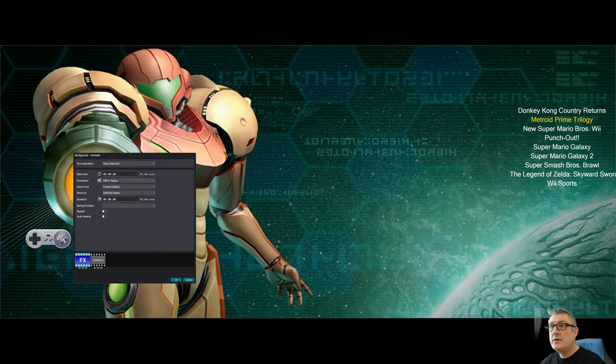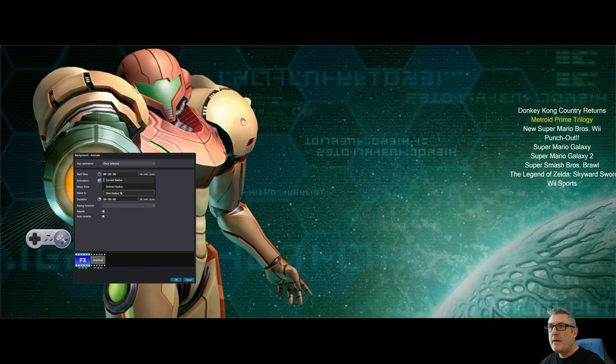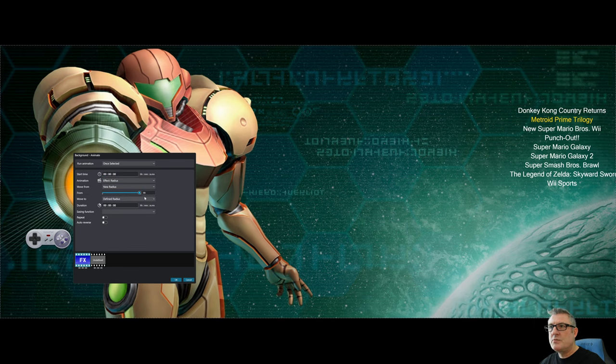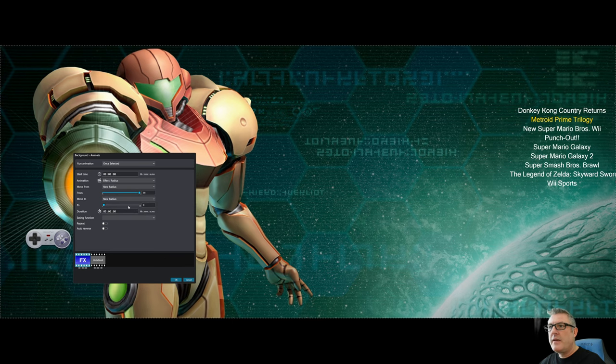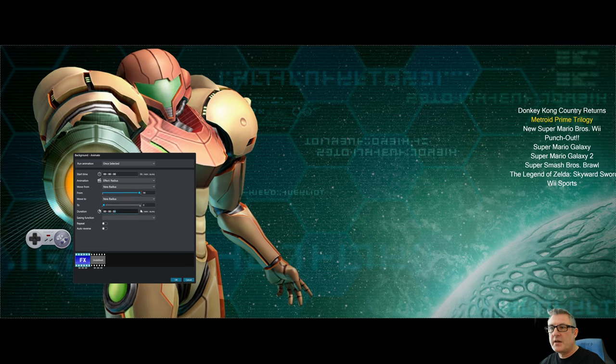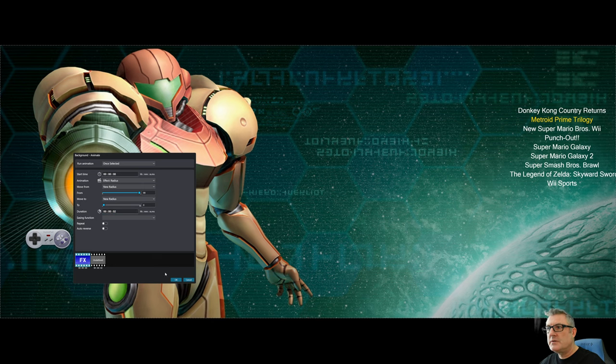So as I selected blur, the only property available is the radius of the blur. Or how much of a blur do you wish to apply? So I'm going to select effect radius. I'm going to say once it's selected, I'm going to say I want maximum blur. And then essentially switch it off. And it's going to take, I don't know, two seconds to complete that operation.